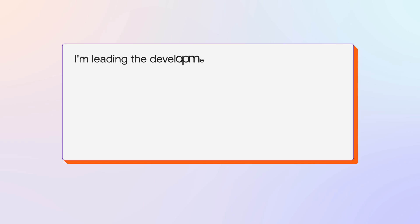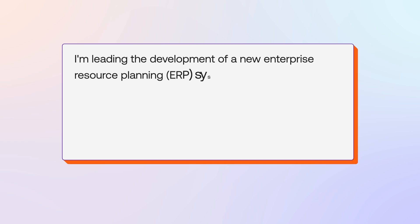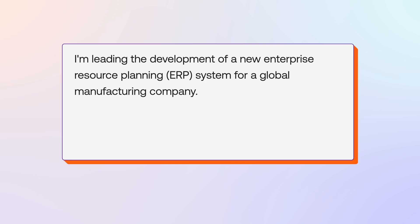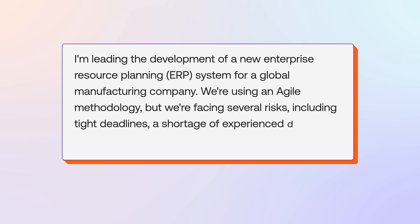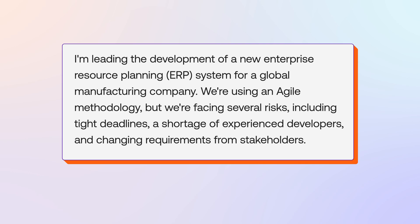I'm leading the development of a new enterprise resource planning, ERP system, for a global manufacturing company. We're using an agile methodology, but we're facing several risks, including tight deadlines, a shortage of experienced developers, and changing requirements from stakeholders.